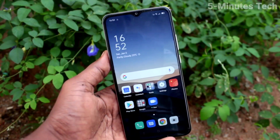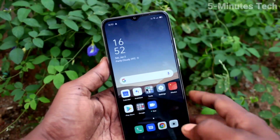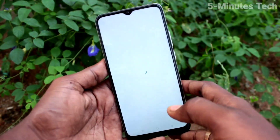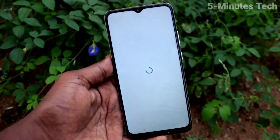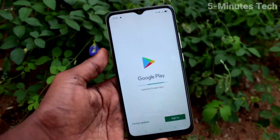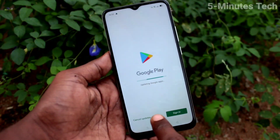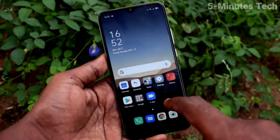To check, just go to Google Play Store. Open Google Play Store. And if you see Sign in, the Google account has already been removed from your device. Yes, it has been removed now.